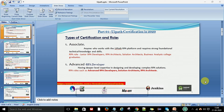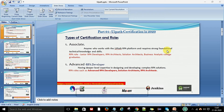In this video: UiPath certifications, types of certifications, and roles. Currently there are two types of roles available in UiPath RPA certifications. The first role is the Associate role — the RPA Associate. If you have done the RPA Associate certification, that means you work with the UiPath RPA platform with strong foundational knowledge, technical knowledge and skills. You don't need experience — as an associate you only have foundational basic technical knowledge and skills about RPA.